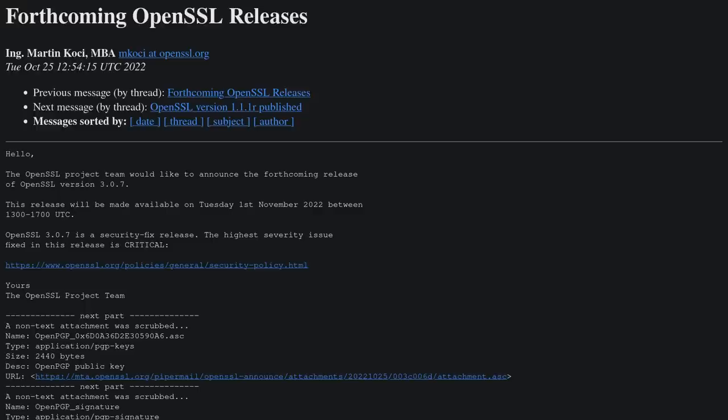The main differences though is 1.x isn't going to be supported after I think September 2023, so it's only got about a year of support left.